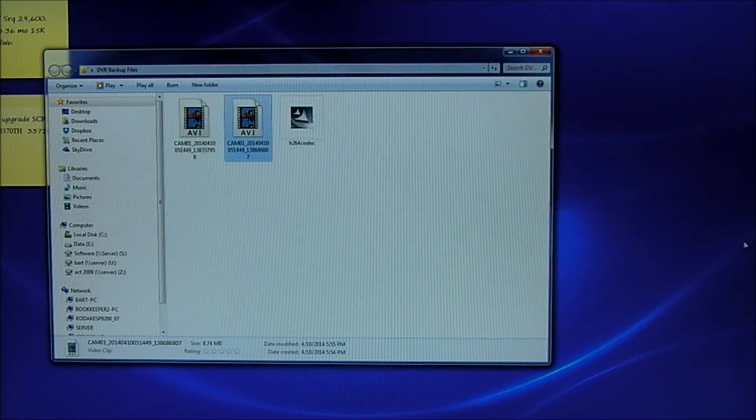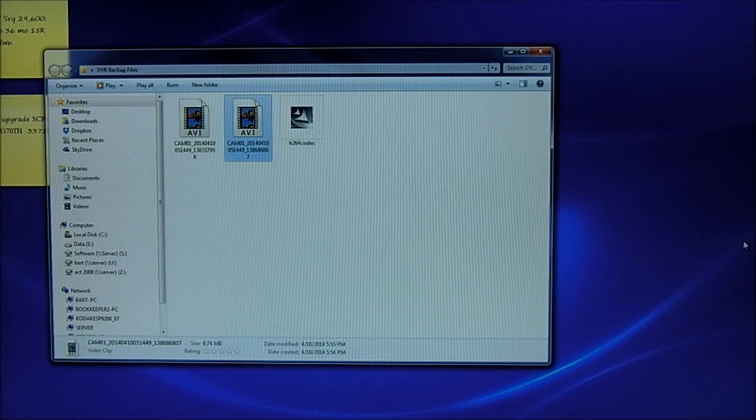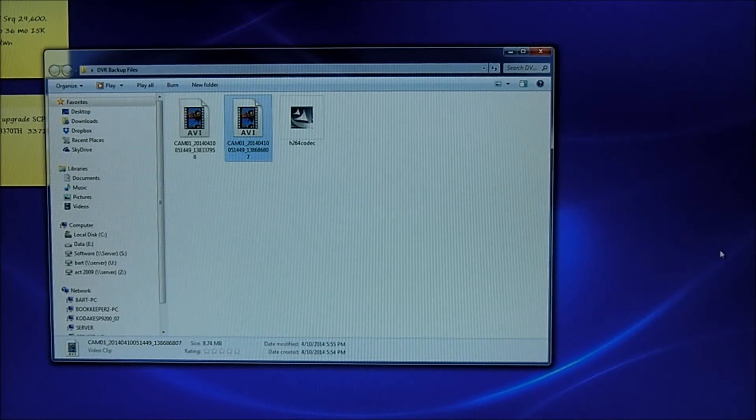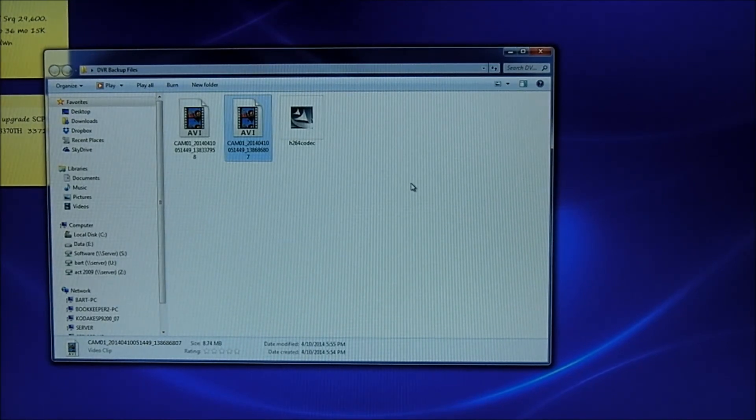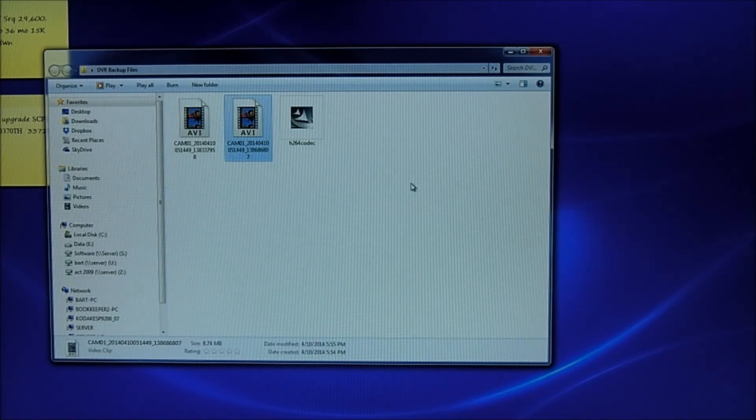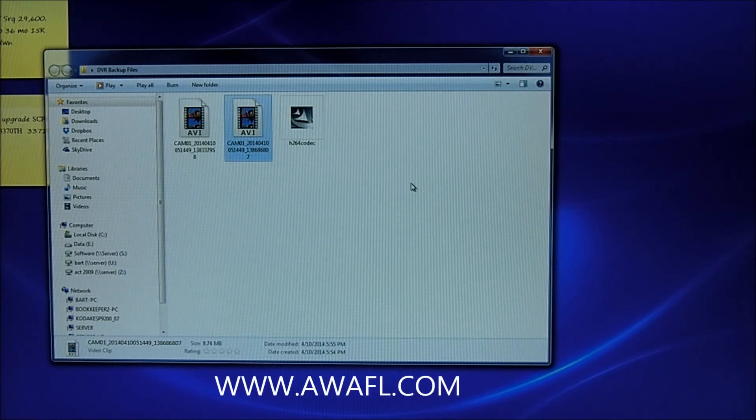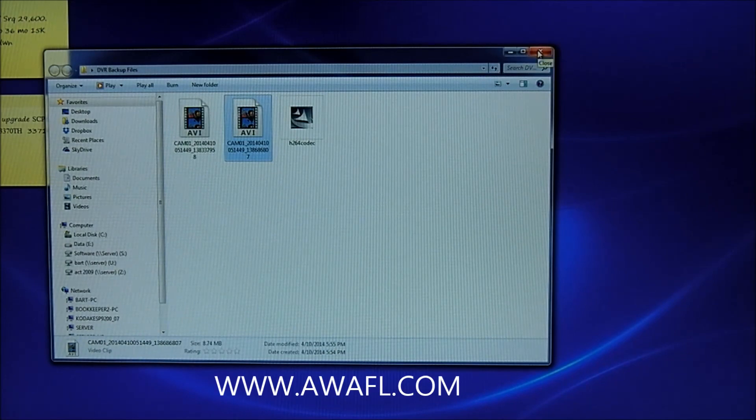So that's all there is to it. Hope this was helpful. If it made things simpler for you and you enjoyed this, give us a like down there on the video. Just click on that. Subscribe to our channel. And we appreciate you watching videos from American Wireless Alarm. You can go to our website at awafl.com and see other how-to videos on security products and video surveillance. Thanks and have a great day.